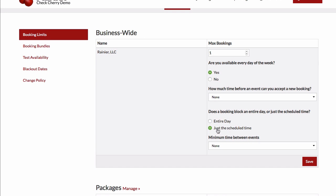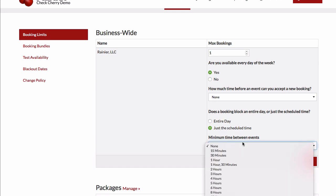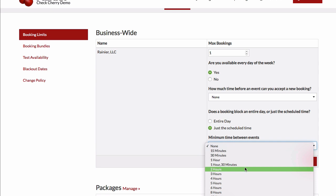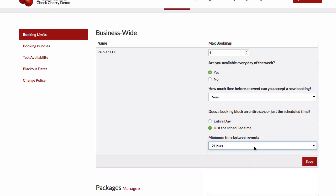So if you want to go that route, just do scheduled time. And then we have a dropdown to control how long between events that you want to allow. So you might require a minimum of two hours between events. Once we're happy with our settings, we can click save.